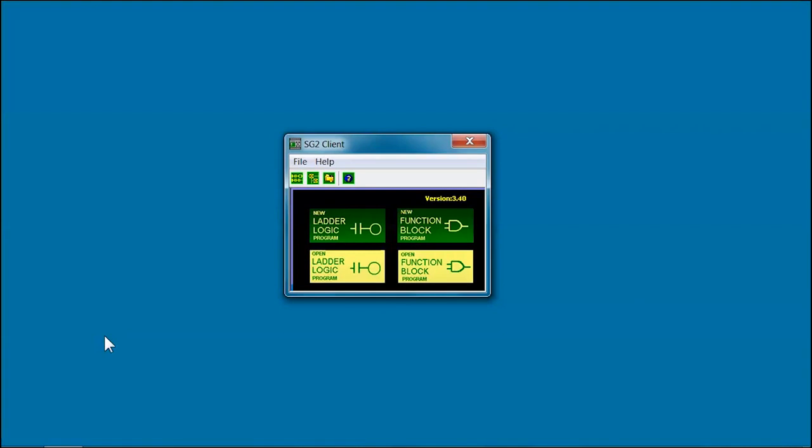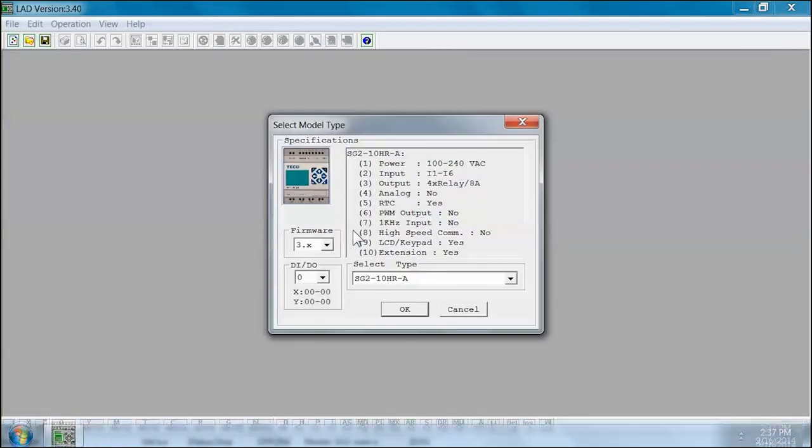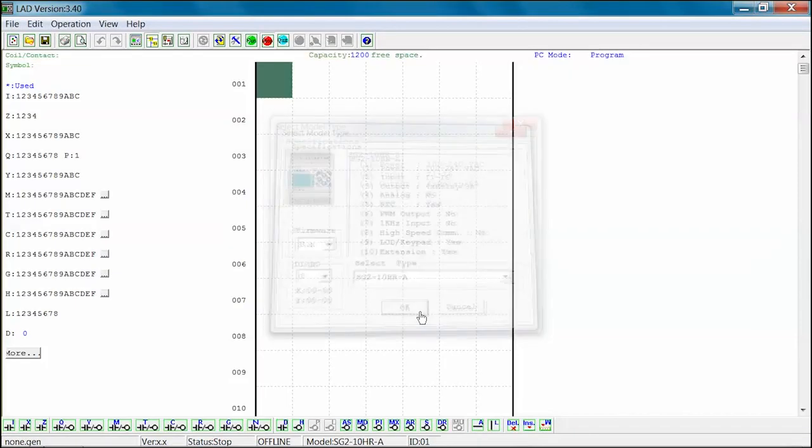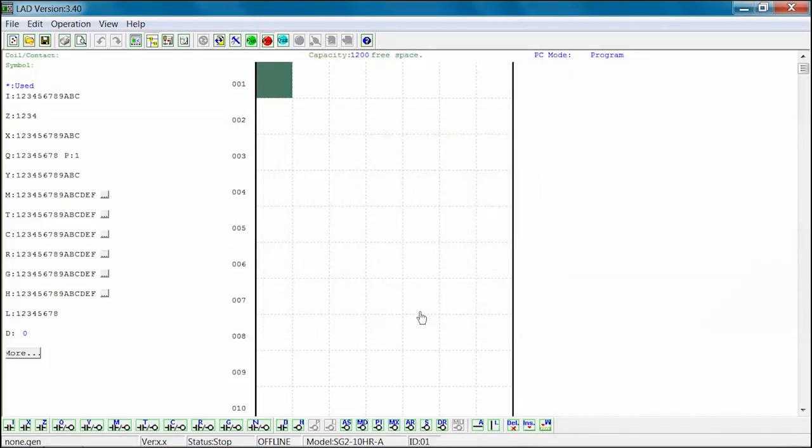Next we will select the new ladder logic program button. Define the model type and press OK. When the new SG2 ladder logic program opens, the Rung 1 Column 1 box will be highlighted.